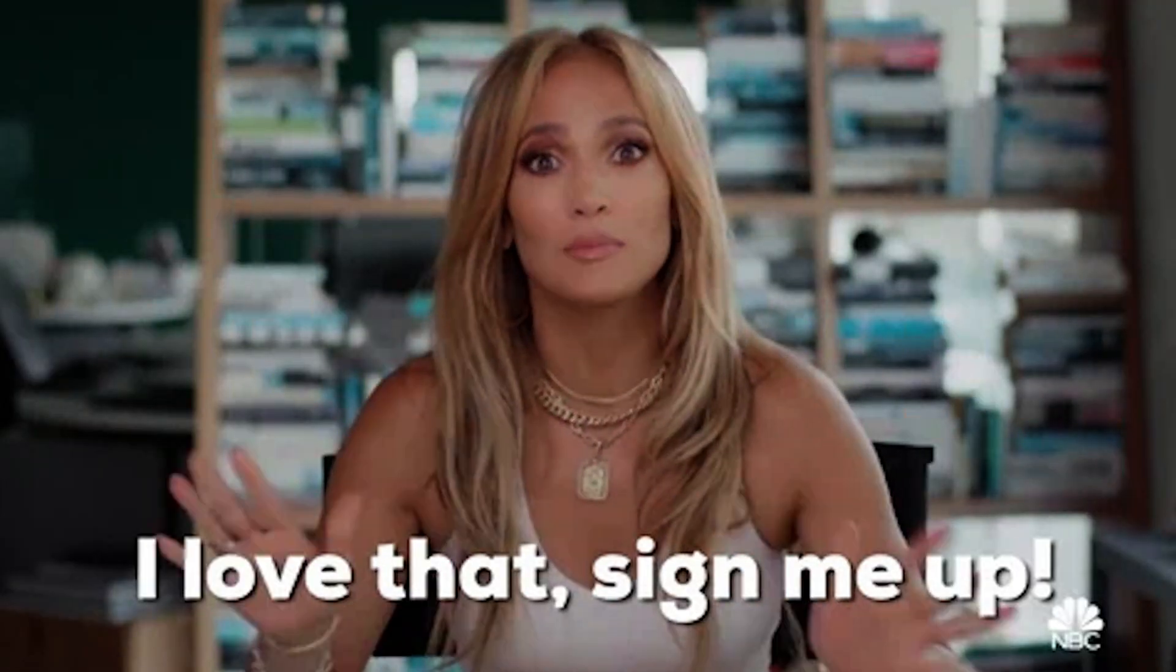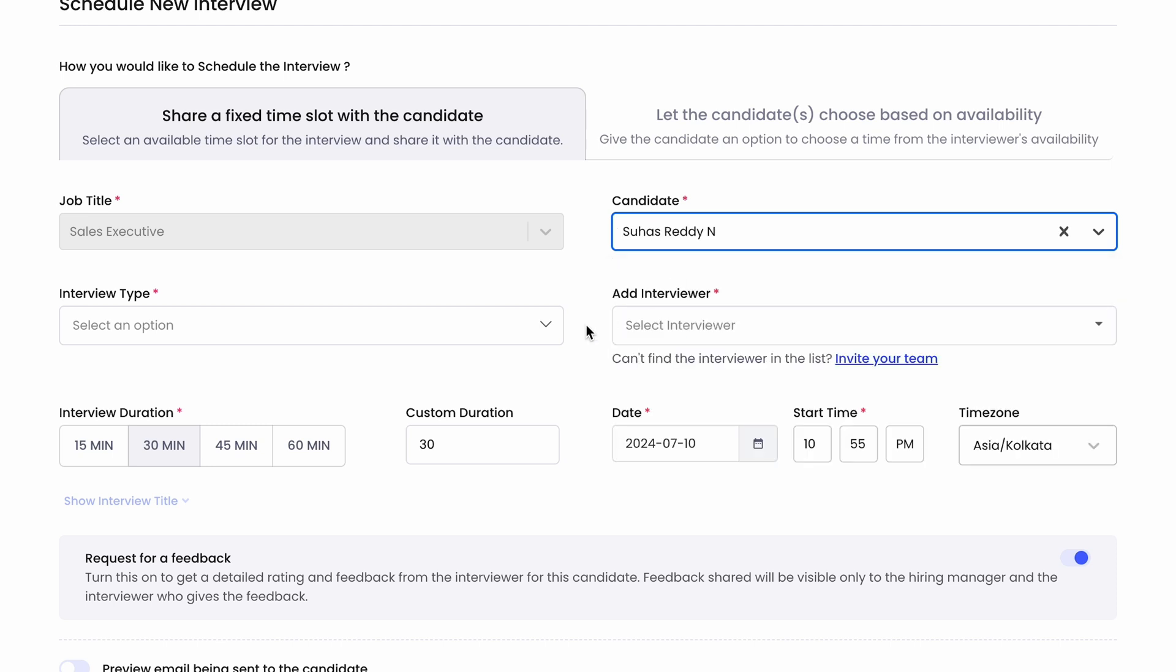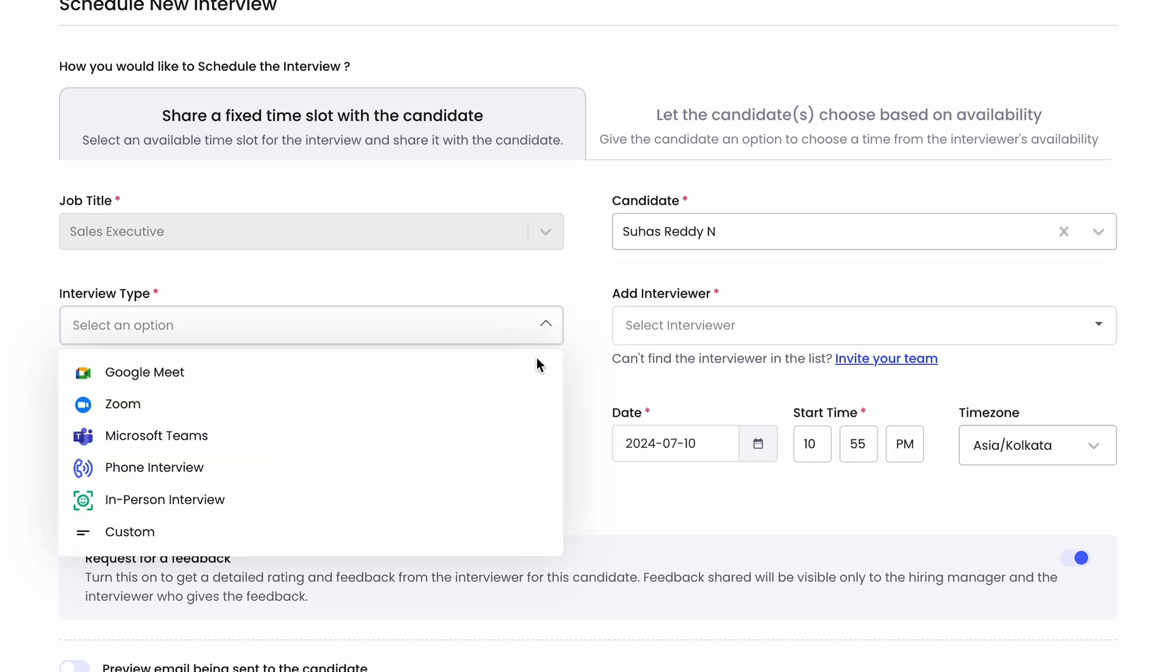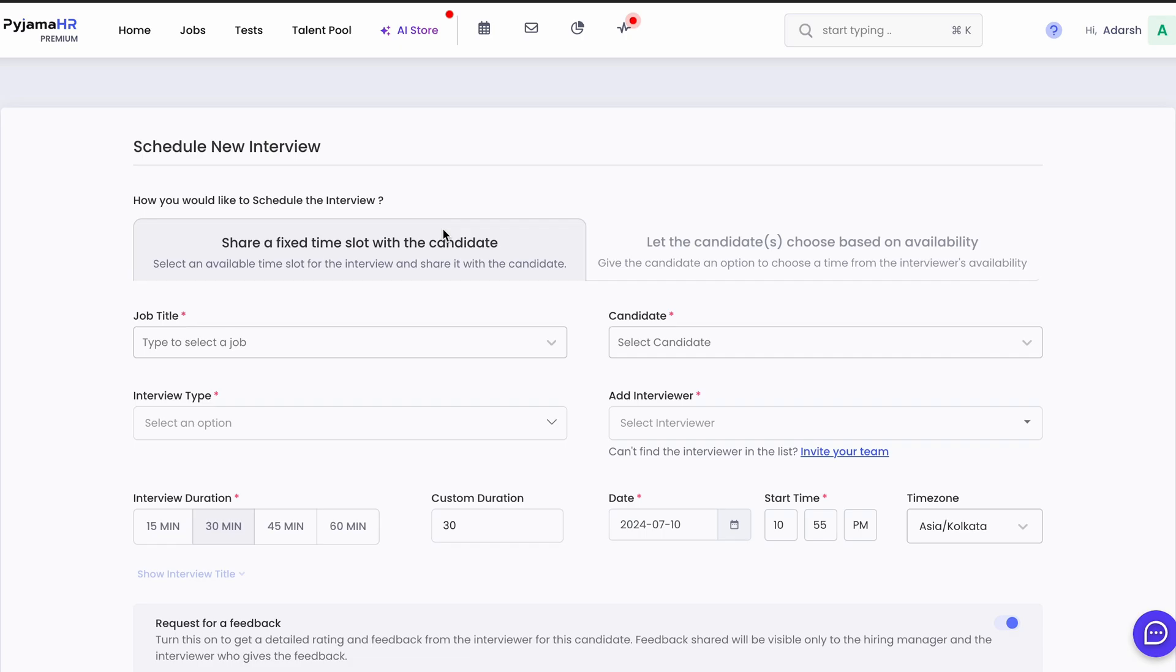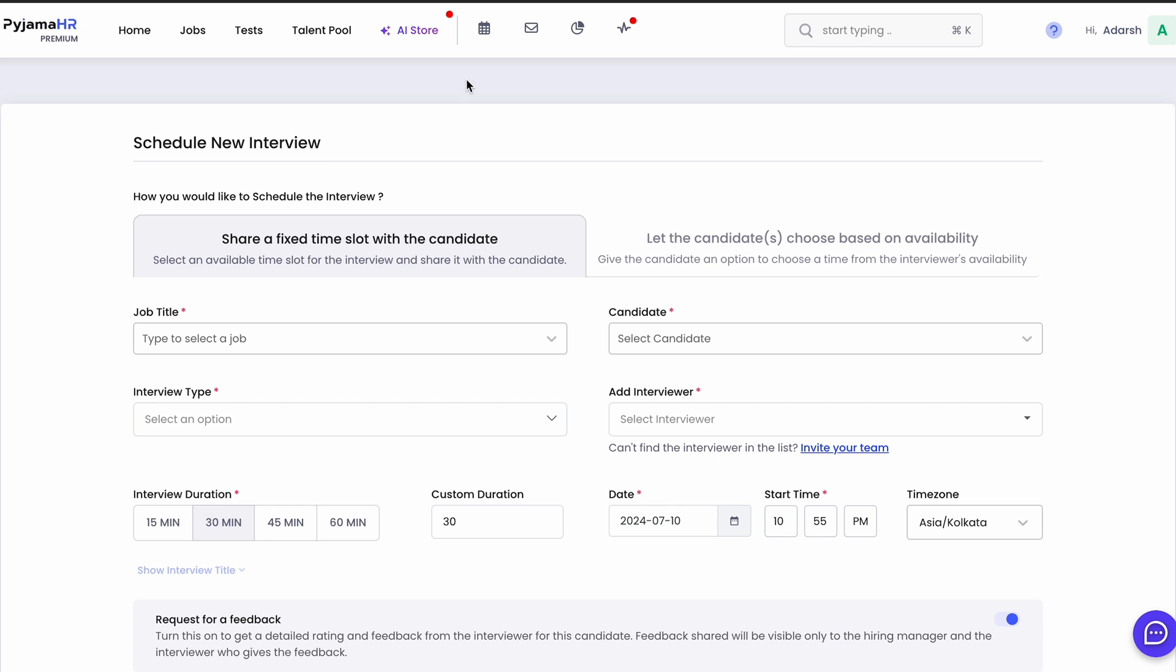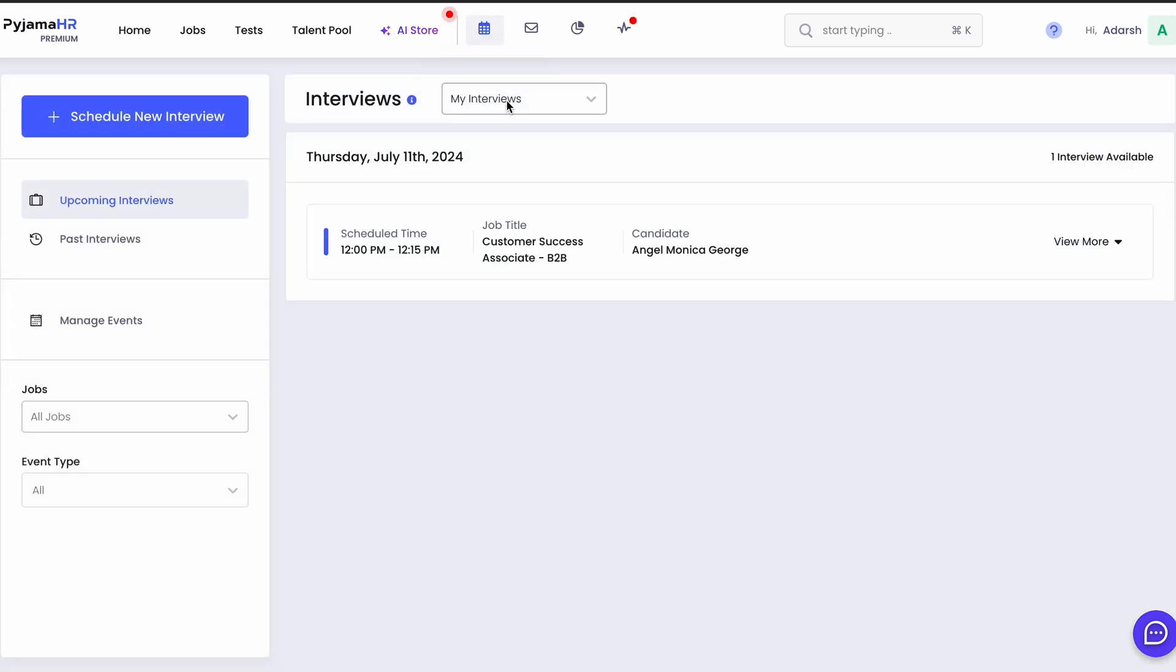When it comes time to schedule an interview, you can offer a fixed time slot or let candidates choose based on availability. You can add relevant details, set the time zone, and choose your video call platform for remote interviews. To view all scheduled interviews, just click the Interviews tab.